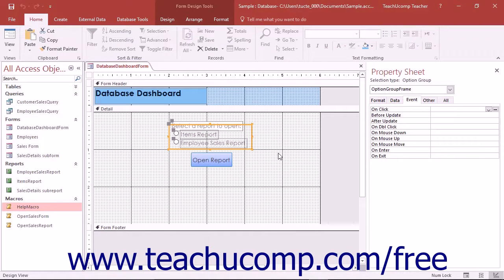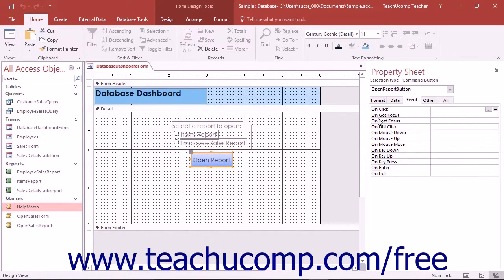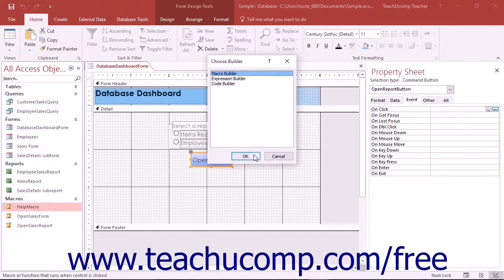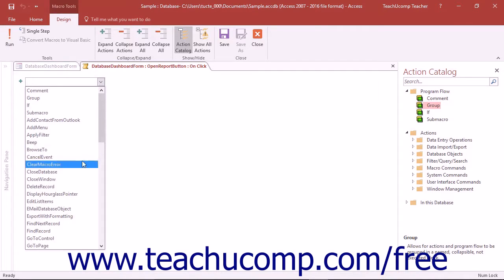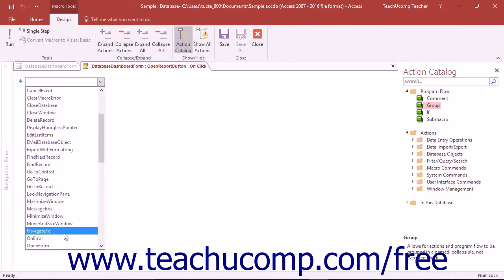You can use the program flow functionality in Access to create macros that run only when specified conditions have been met or which perform advanced types of macro functions. The program flow functions replace many of the older features of macros found in versions of Access before 2010, such as the conditions column, macro names, and comments. In this lesson, we will examine how you can use the program flow functions to create advanced macros.